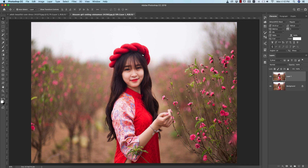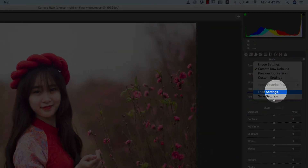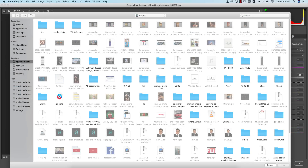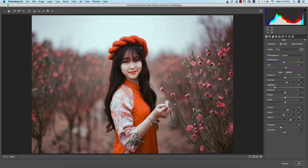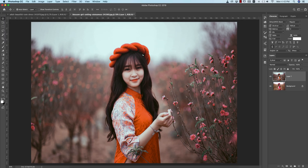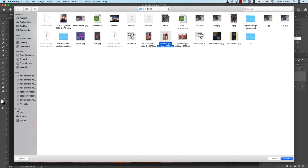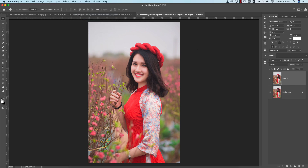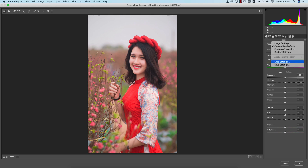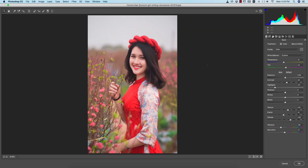Press Control or Command J to make a copy, then go to Filter > Camera Raw Filter. Go to the Load Settings option and find the preset I made earlier — like this, that's good. You can adjust if needed, then hit OK. For the next photo, open it, press Control or Command J, go to Filter > Camera Raw Filter, then Load Settings > outdoor. You're getting this type of effect — hit OK.